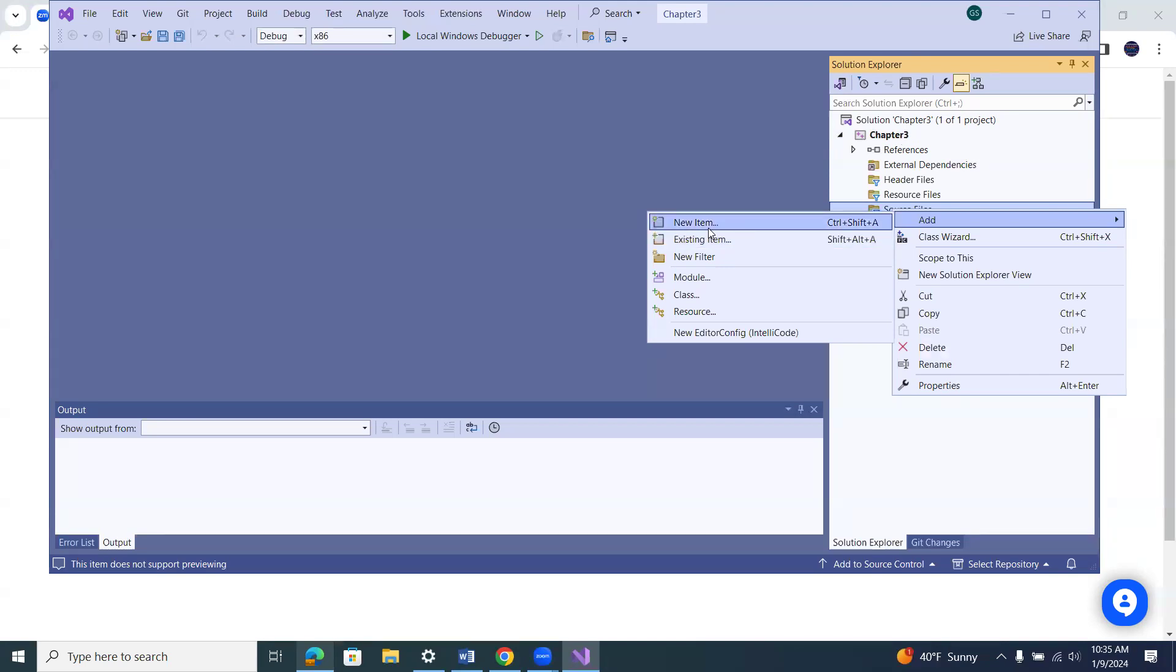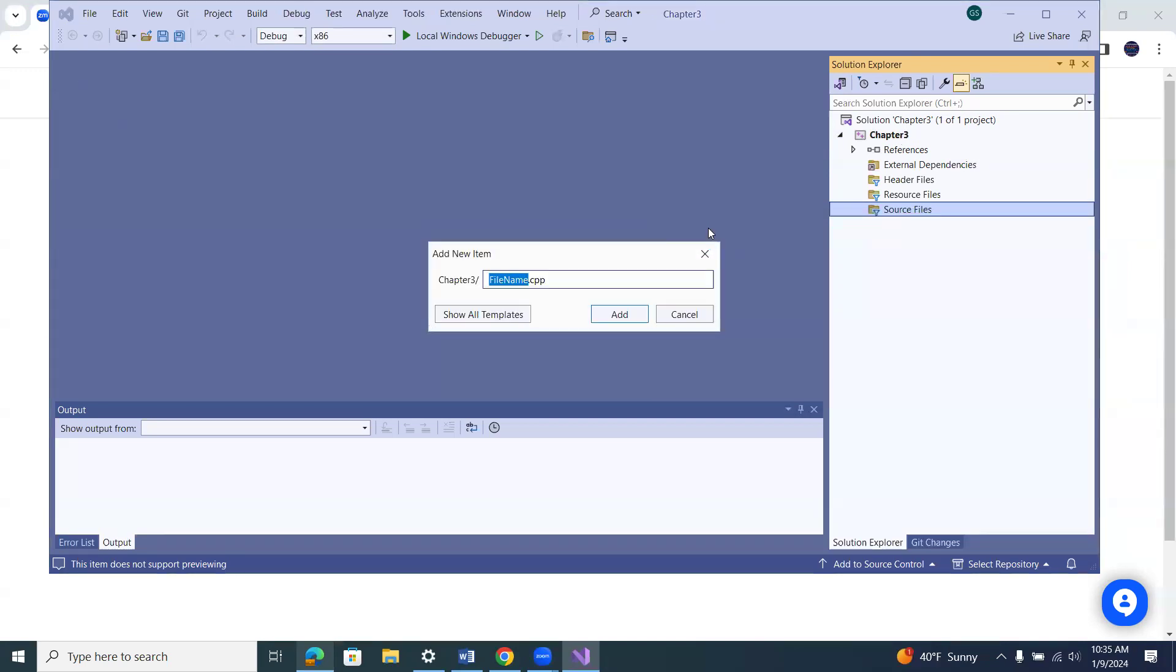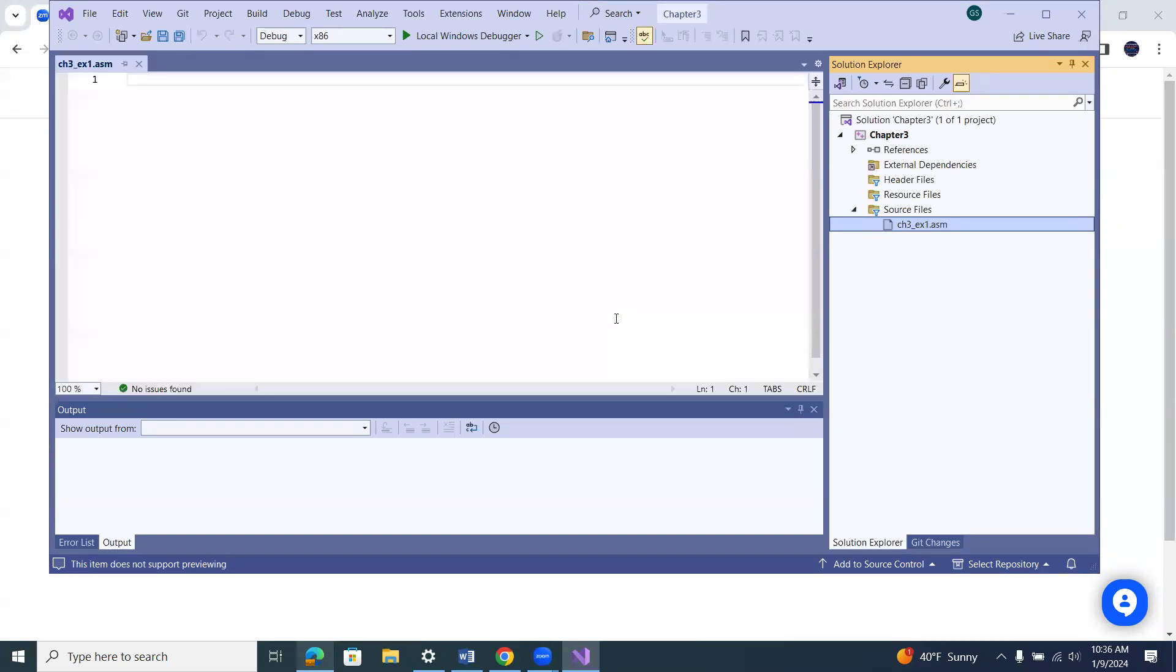So I'm going to add a new item. And two things you have to change, the file name and the extension. So I'm going to call this chapter three, example one. Make sure that you only use dot for the extension. I've seen other students do dot ex1 or something. You can only use the dot for the extension, otherwise it messes things up also. Sometimes students forget to change the extension from dot CPP, which is C++, to dot ASM. Make sure you've got that correct. If not, just delete it and re-add it.